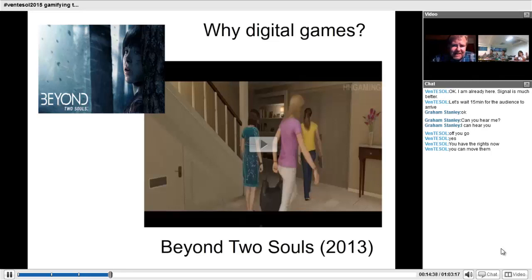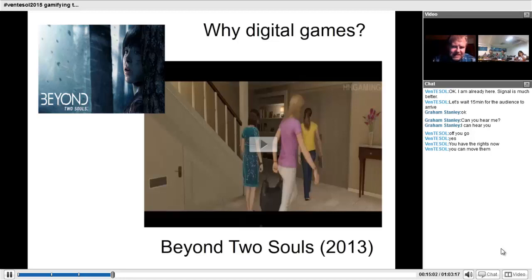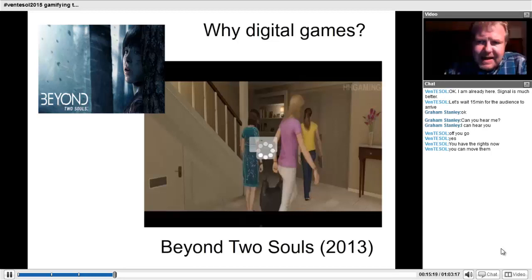Games these days — like Beyond Two Souls, which came out in 2013 — are moving towards cinema quality and have become very sophisticated in storytelling. A lot of students will spend many, many hours playing these games, so the characters and worlds in them will be far more familiar to students than any TV series or film, simply because of the time they invest.